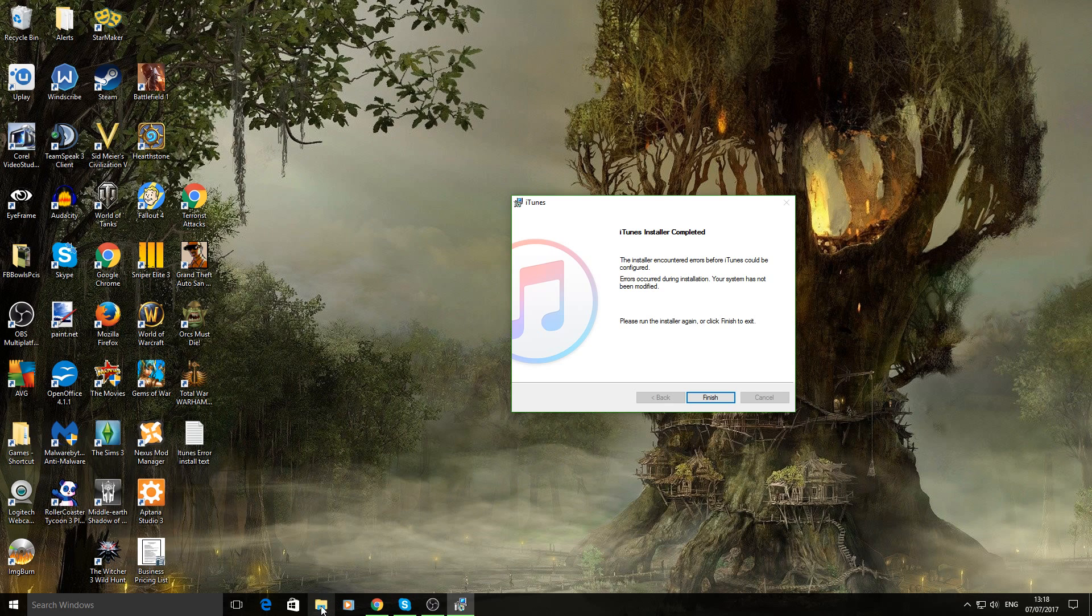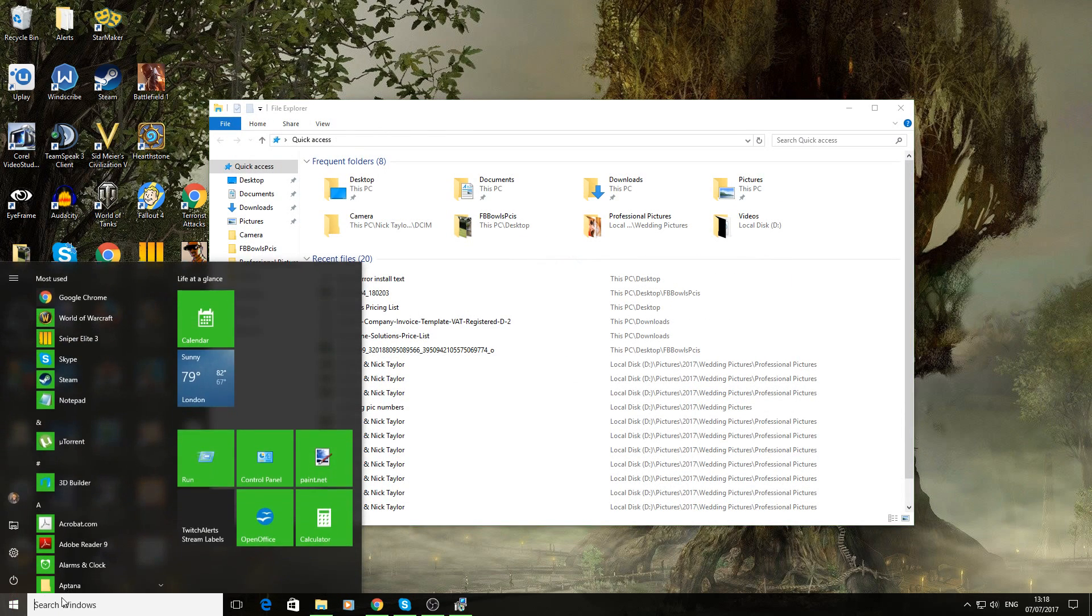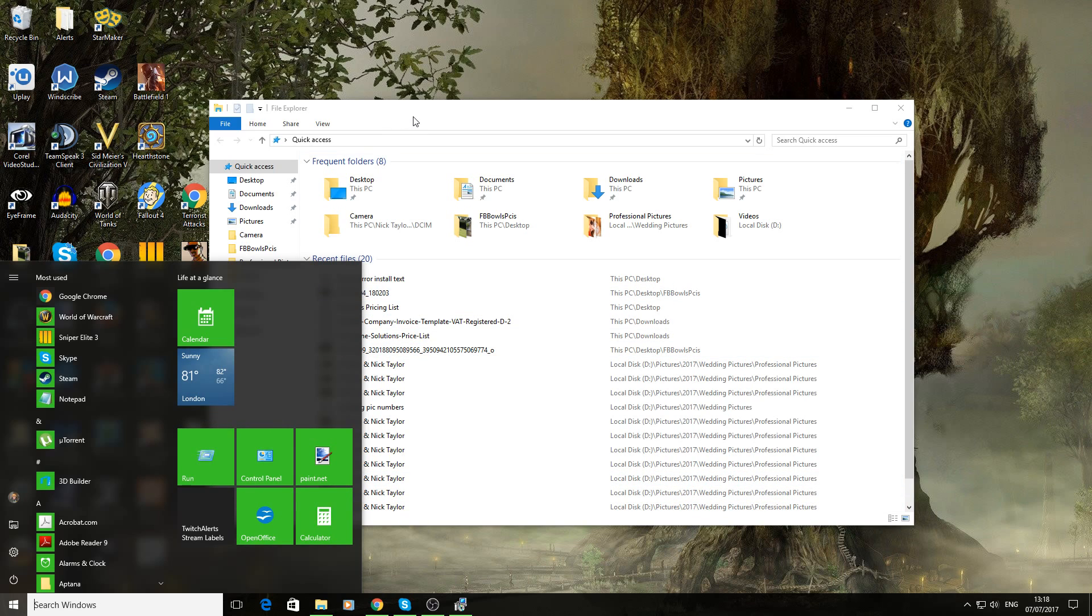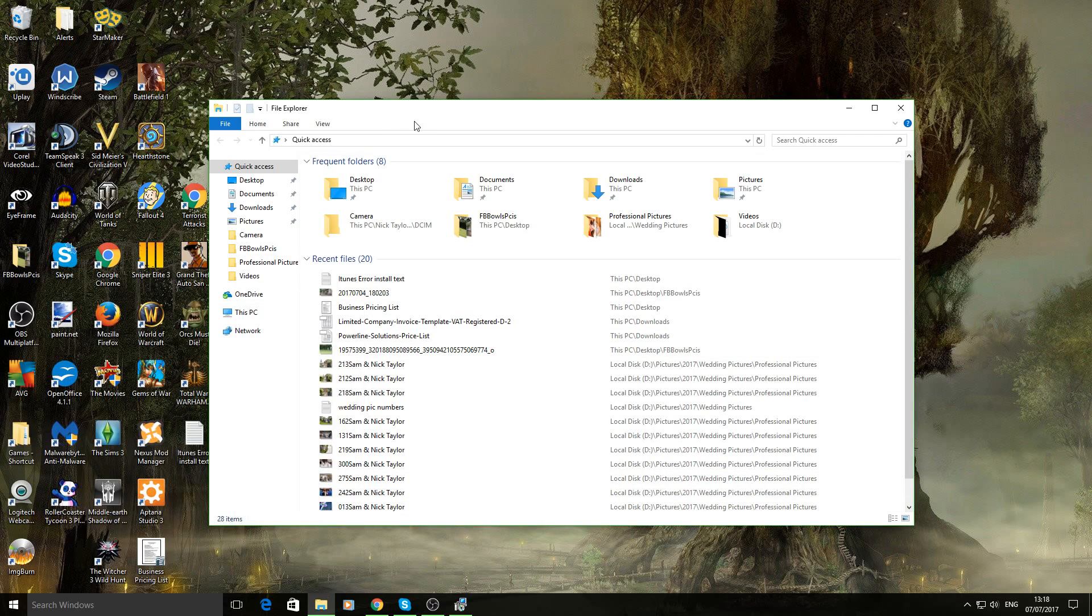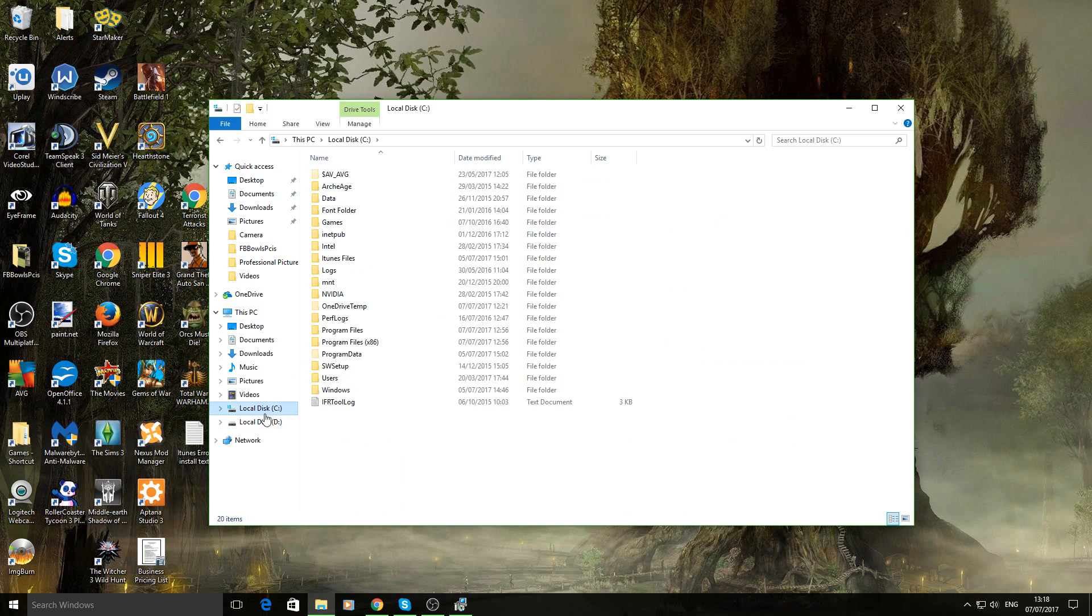Now you need to go into your file system. You either go to start and click on my computer, if you're Windows 7 or below. If you're Windows 10, you just go to this PC and then click on your C drive.